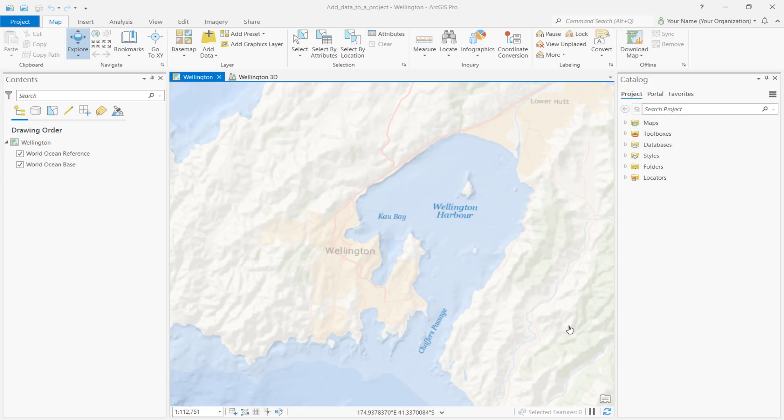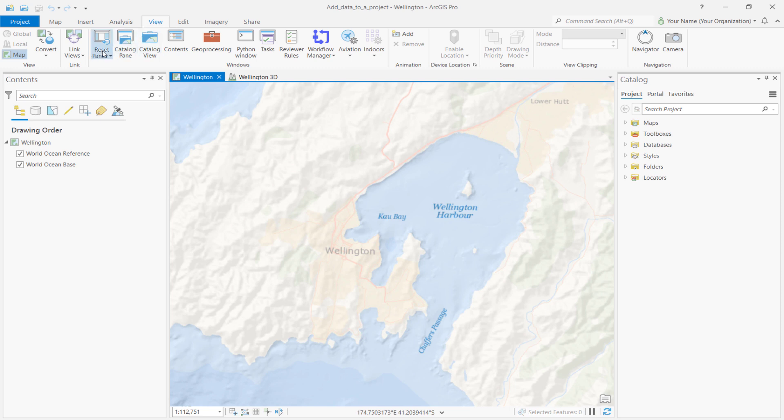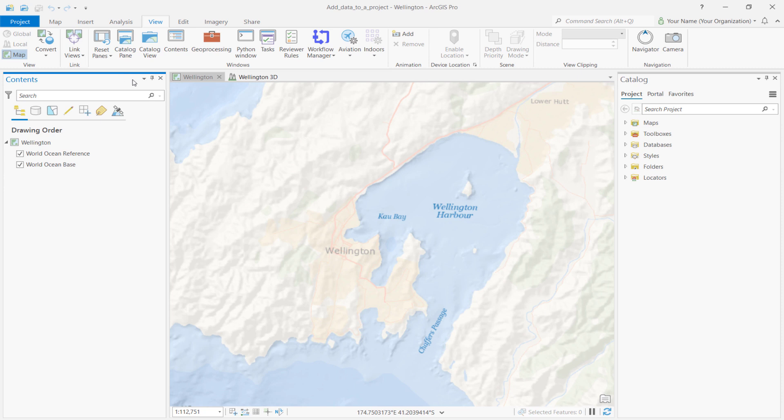Once the project loads, you'll see a map of Wellington, New Zealand. Notice that the project contains both a map and a local 3D scene. To make sure that both the Contents and Catalog panes are open on ArcGIS Pro, go to the View tab, click Reset Panes, and click Reset Panes for mapping. In the Contents pane, notice that the project contains two layers: the World Ocean Reference layer and the World Ocean Base layer. Since we're interested in visualizing potential flooding in Wellington, we're going to need layers with higher resolution that would make it easier to see changes in elevation. We'll also need a second layer with place names to add a little bit more context to the local geography.